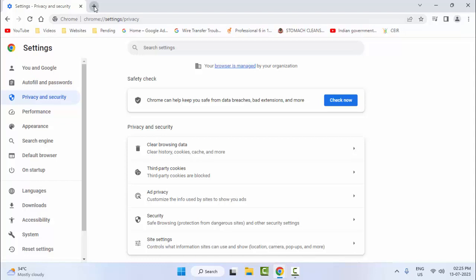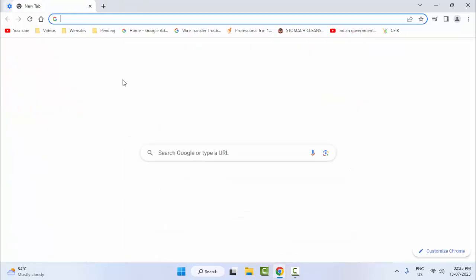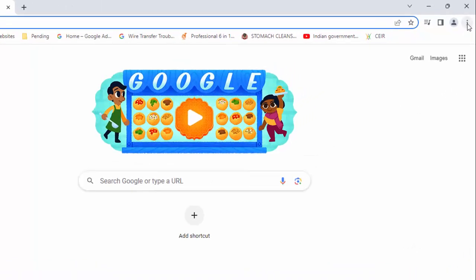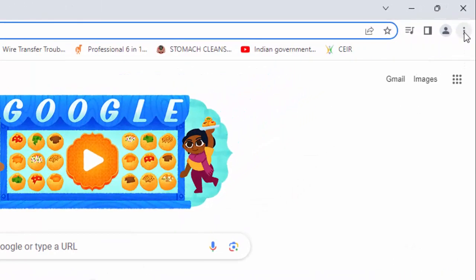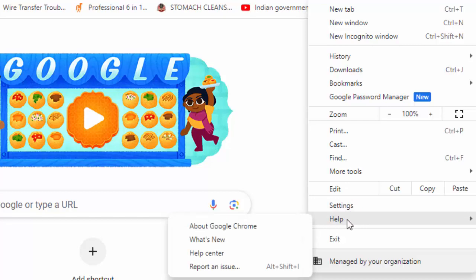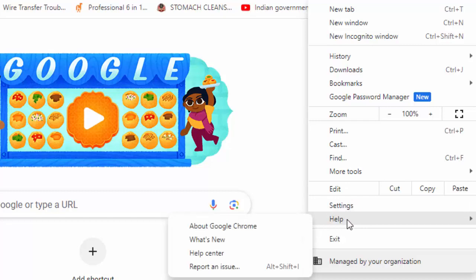After this guys, you restart your browser. Hopefully guys, this will fix your problem. And the third method, go to top right side and click on three dots. And go to Help.